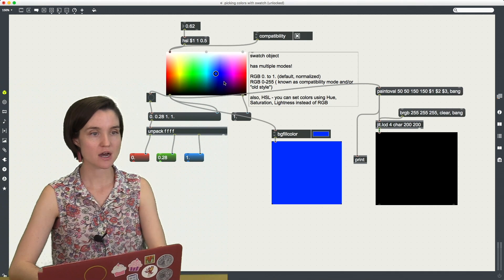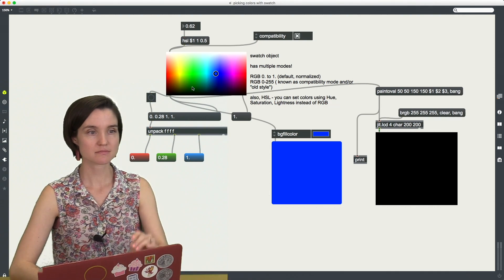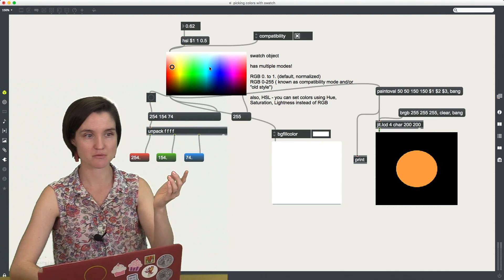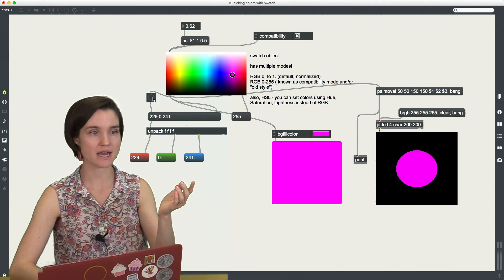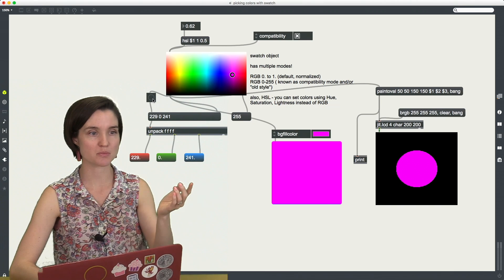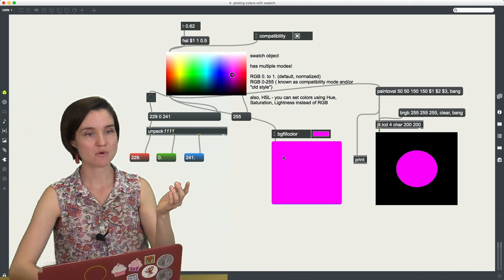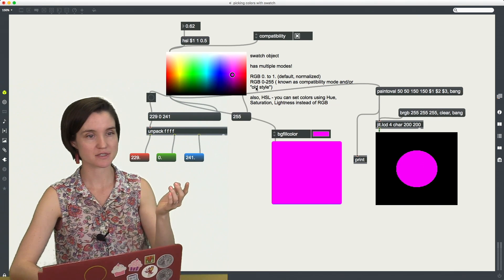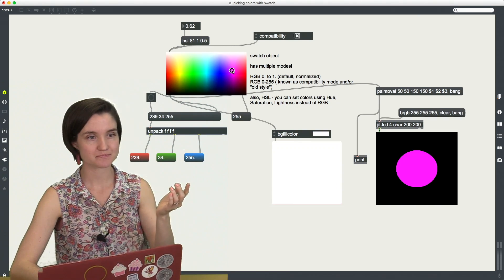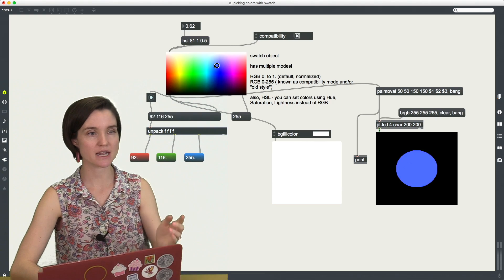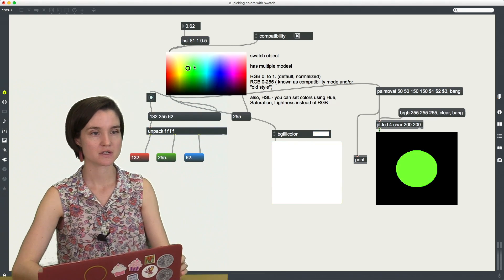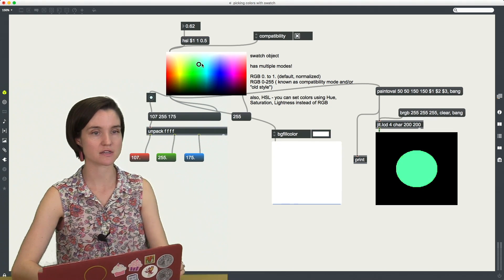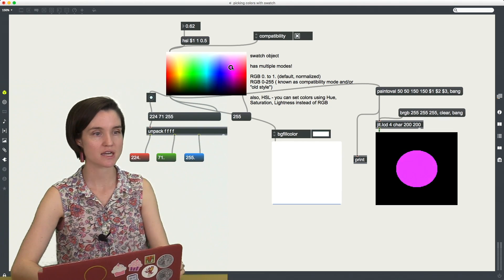So this swatch object when you click on it with your mouse you can get these different outputs of colors. So over here I have this pinkish color happening and I'm kind of swirling around here, you can see the colors changing.